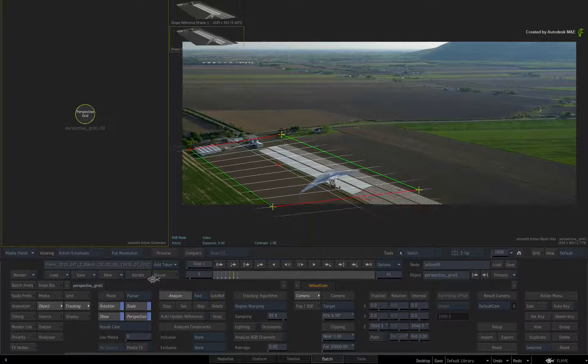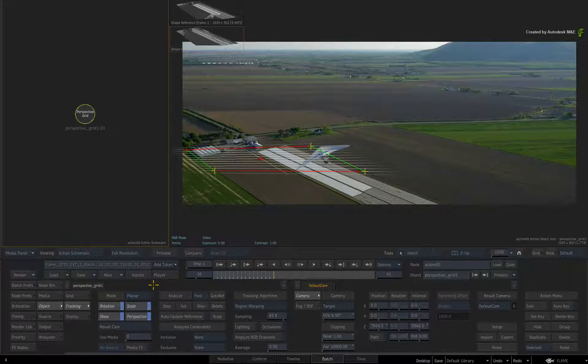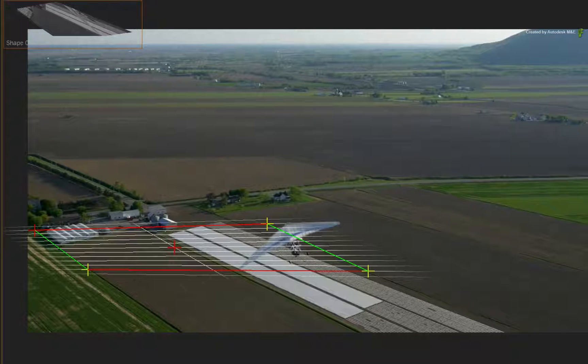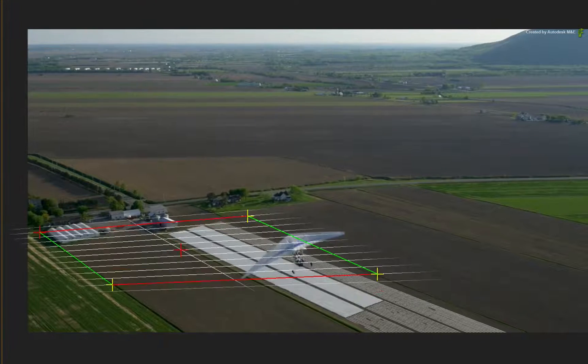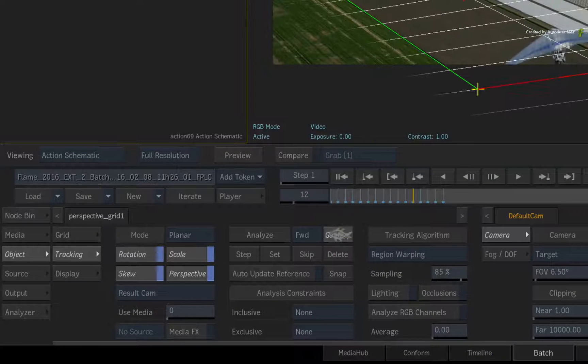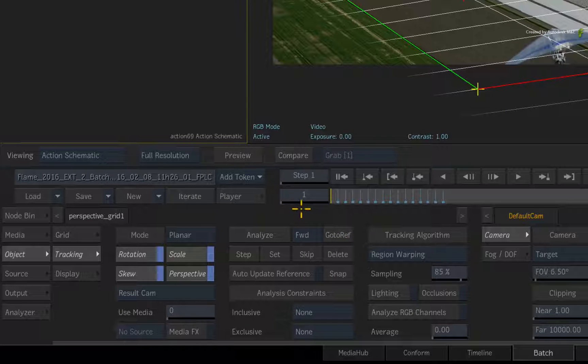Now click Analyze. Almost straight away, we can see a problem so stop the analysis. So the glider is already upsetting the track. Click Go To Rev to return to the defined reference frame at frame 1.